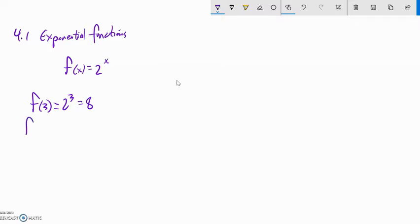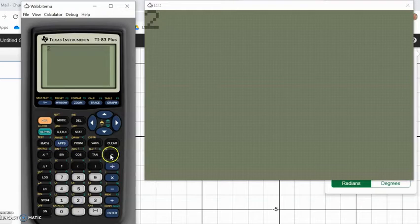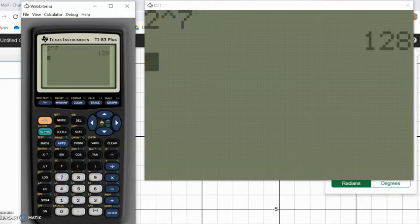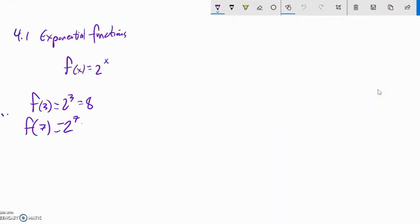If I said f of 7, that's 2 to the 7th. On my calculator I can use that caret button right here, right above division, to do an exponent. 2 to the 7th power is 128.